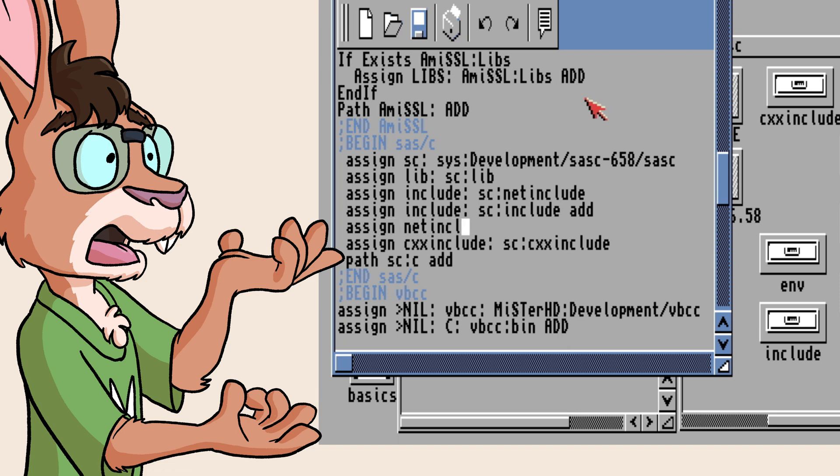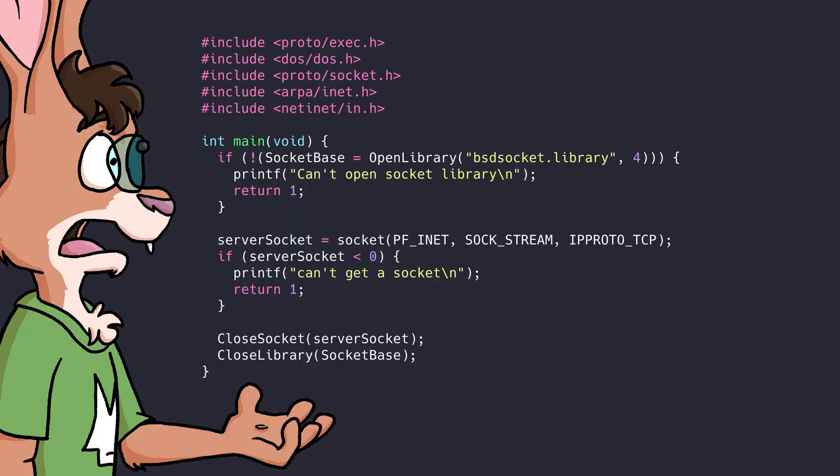Since I'm using SASC, that'll look like this. You can also make a netinclude assign too. If this is set up correctly, you'll be able to write a small program like this one to open and close a socket successfully.